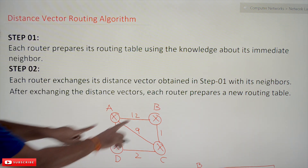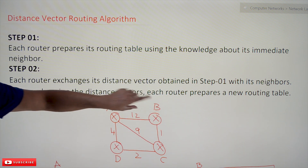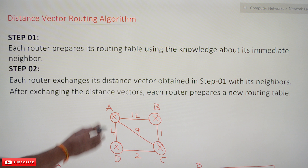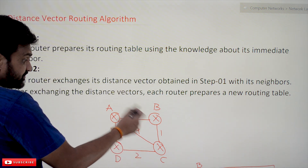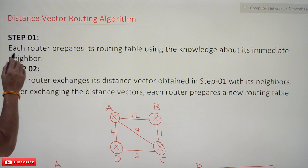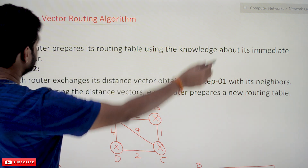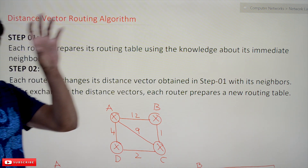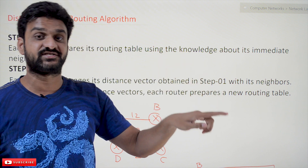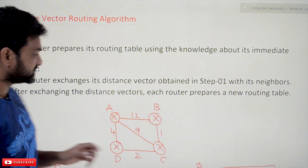The first step is: each router — assume that this is our network — each router prepares its routing table using the knowledge about its immediate neighbors. Using the knowledge about its immediate neighbors, the routing table will get generated in the first step.